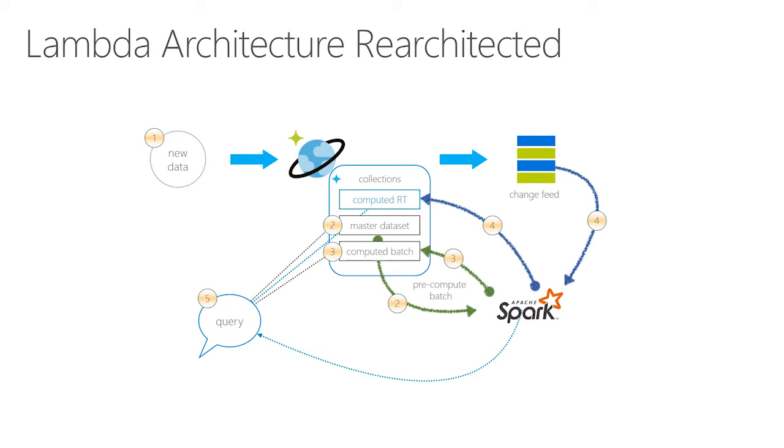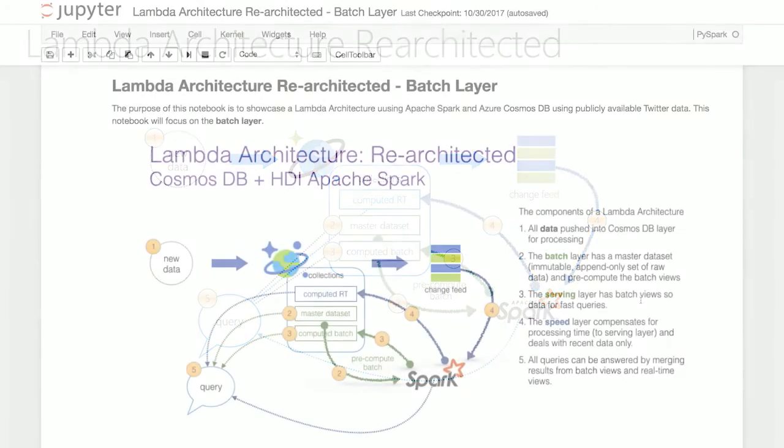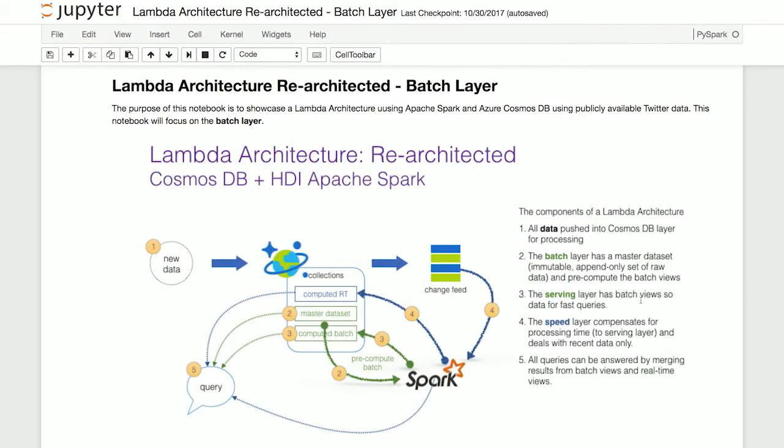So let's simplify the Lambda architecture by using only Cosmos DB and HDInsight Spark. As you can see from this notebook, we're going to push all of our data, in this case Twitter data, into Cosmos DB for processing. The batch layer has the master dataset, which is an immutable append-only set of raw data. We pre-compute the batch views, after which we're going to serve the data to our users. So let's start with this particular demo.